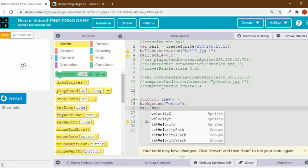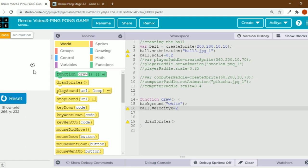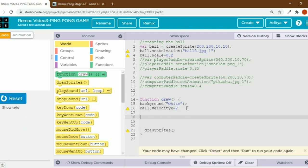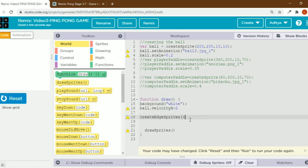Ball dot velocity x equals to 2. Remember in the previous video I taught how to make the ball move. If I keep velocity x as 2, the ball goes outside the output screen. We are going to learn how to bounce it back — we have to keep it inside. The code we'll use is create edge sprites.